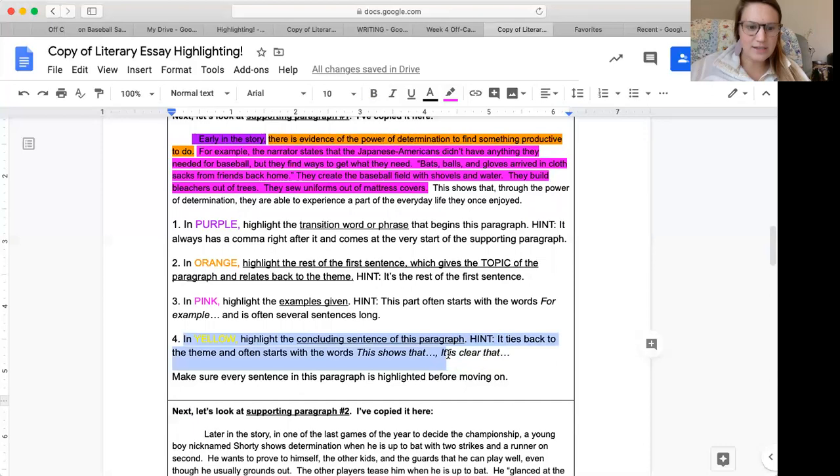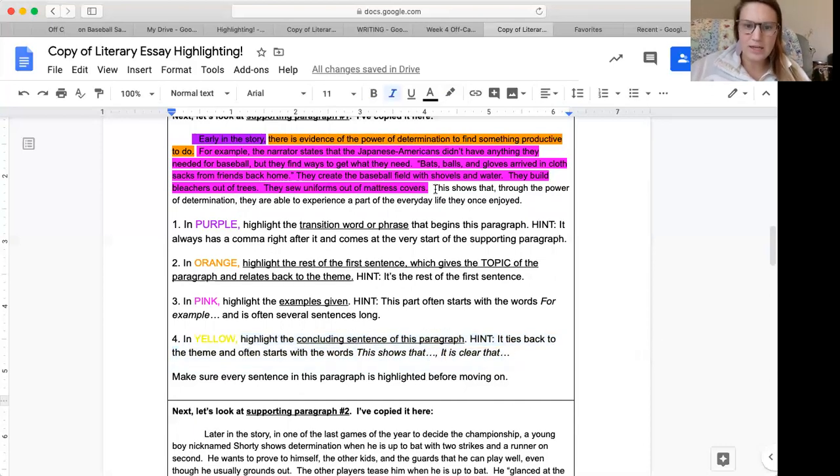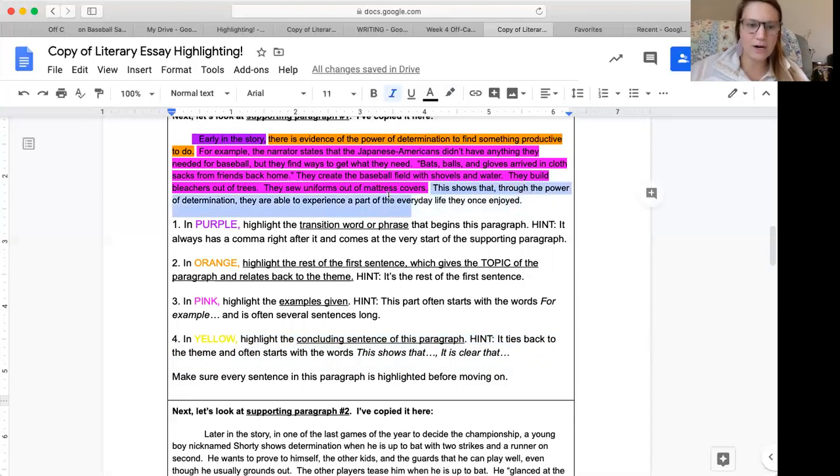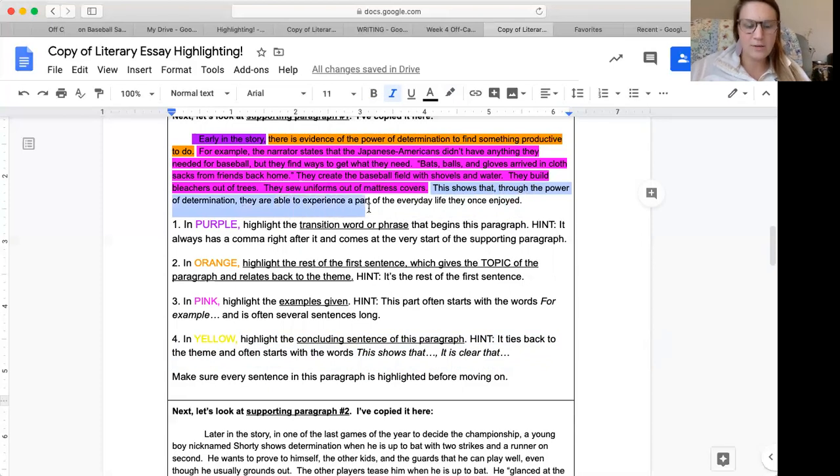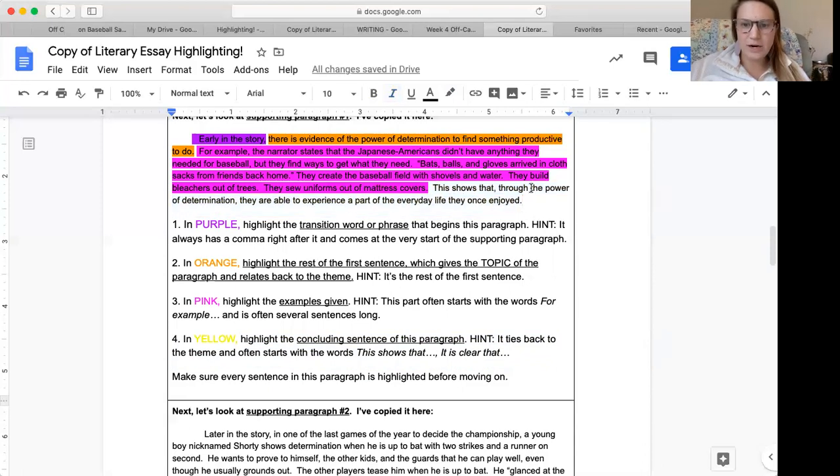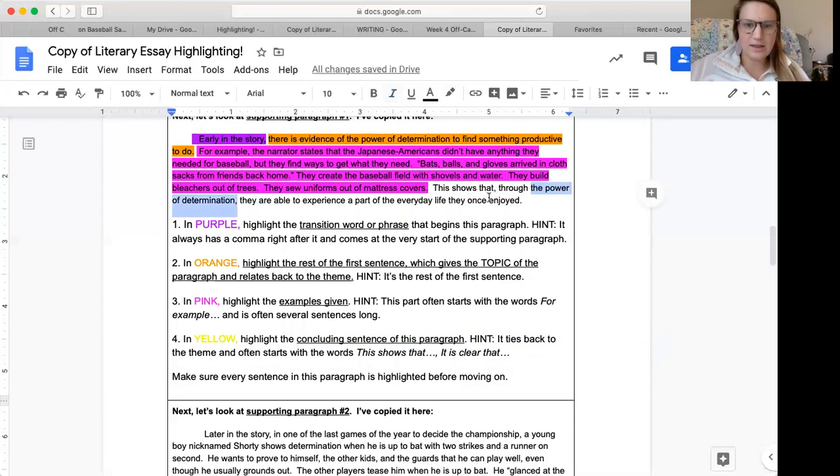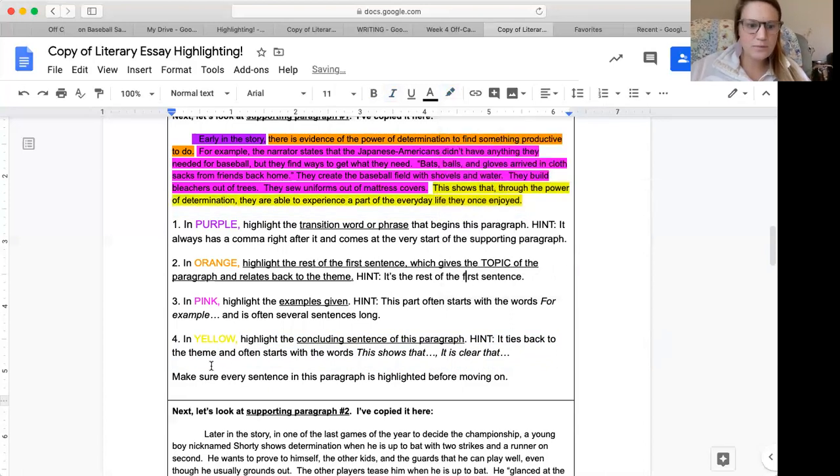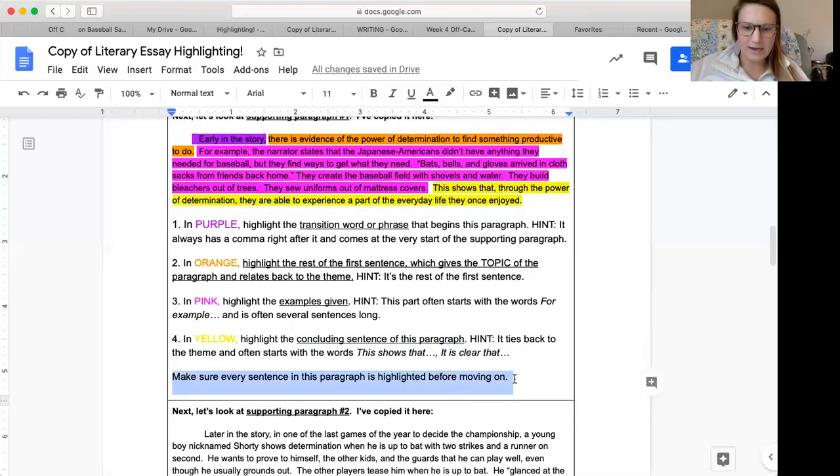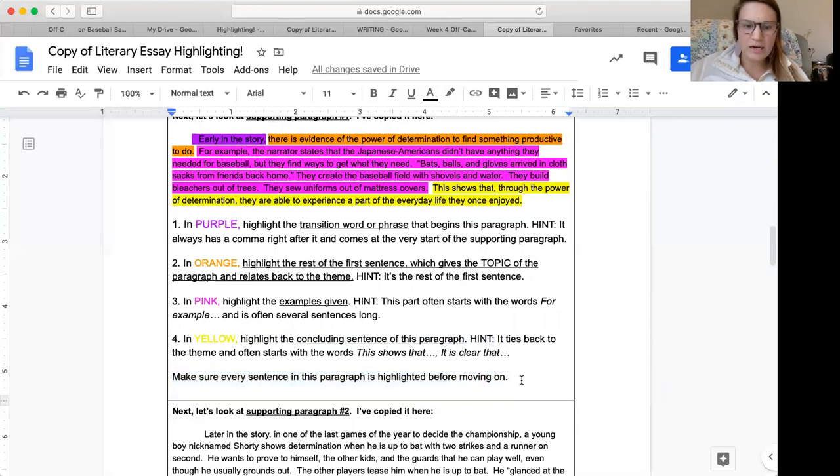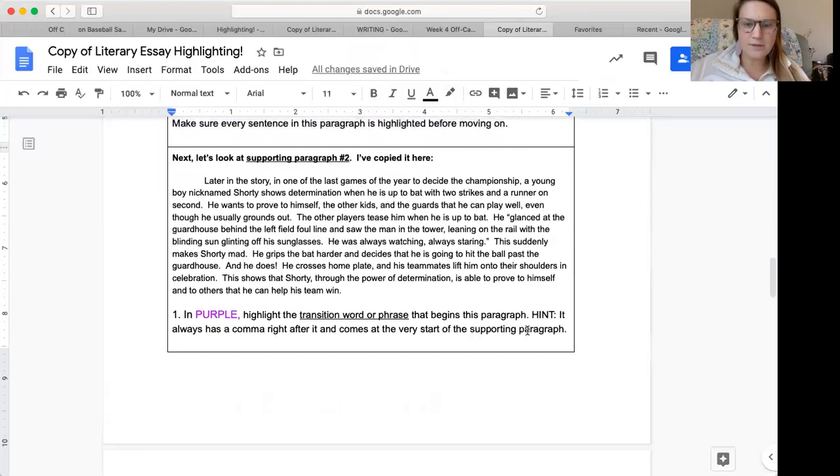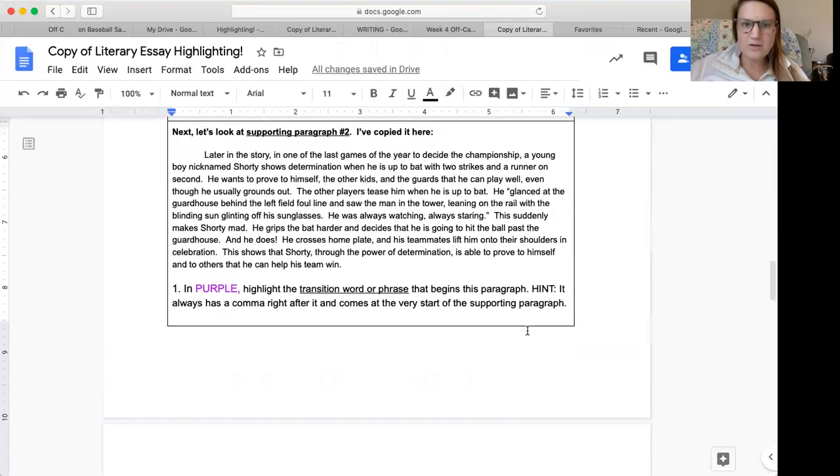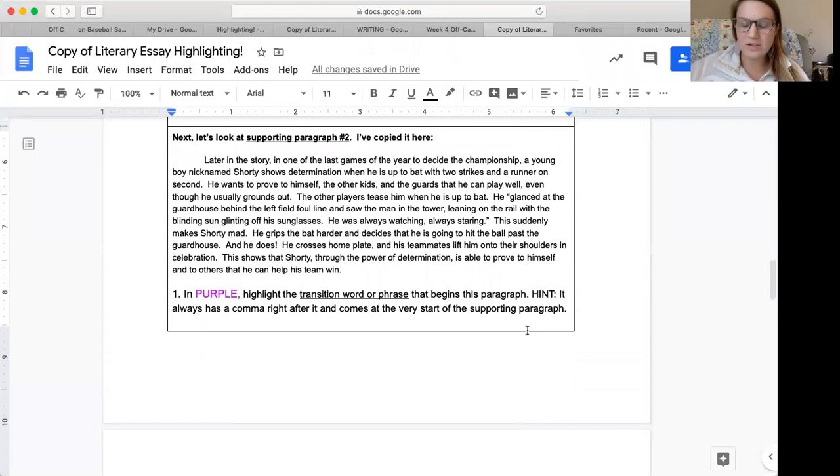Then our last step says in yellow highlight the concluding sentence of this paragraph. It ties back to the theme and often starts with the words this shows that or it is clear that. Right here I see the words this shows that and it says this shows that through the power of determination they are able to experience a part of the everyday life they once enjoyed. I see the words the power of determination which ties back to the theme and it also starts with this shows that. So I'm going to go ahead and highlight this sentence in yellow. Make sure every sentence in this paragraph is highlighted before moving on. All right, we're going to move on. I'm going to stop this part of the video, so it doesn't get too long and move on to part two.